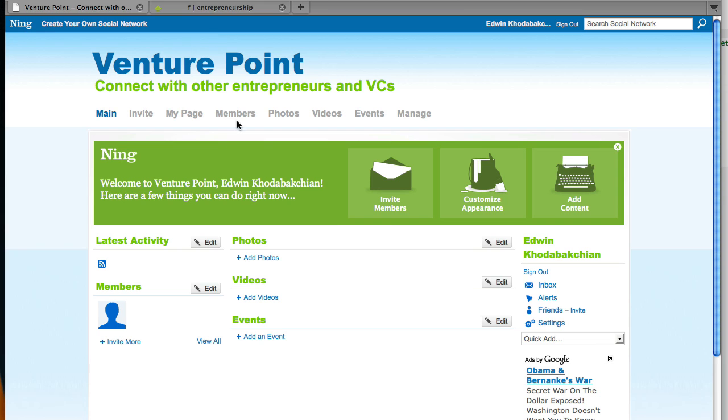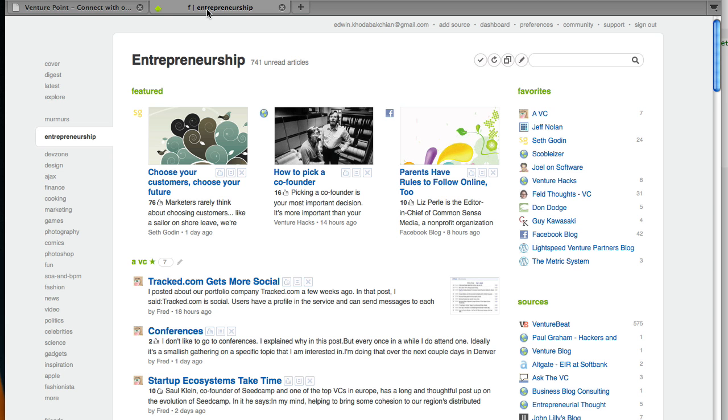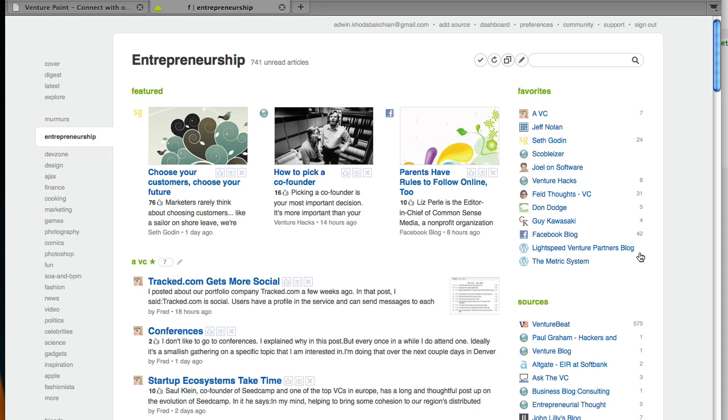I happen to have within my Feedly a category called Entrepreneurship in which I'm organizing information from different sources that are discussing different aspects of creating and building startups.